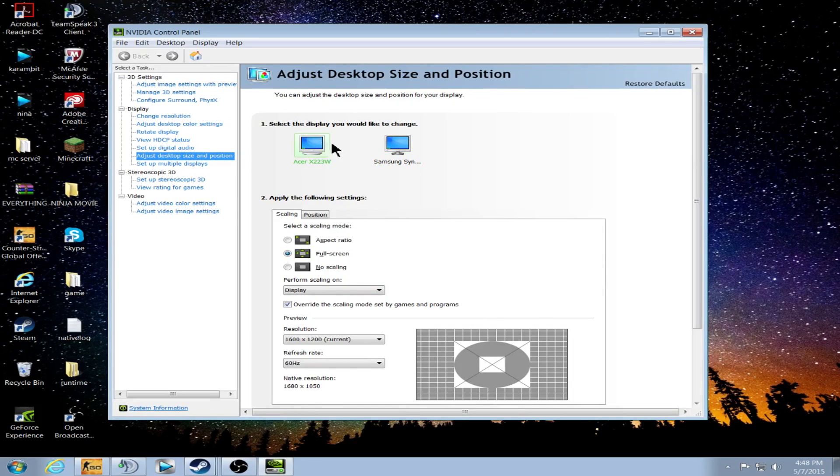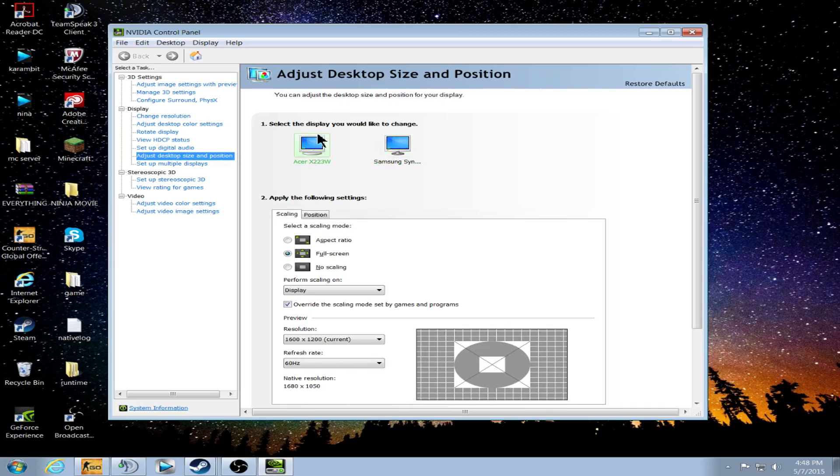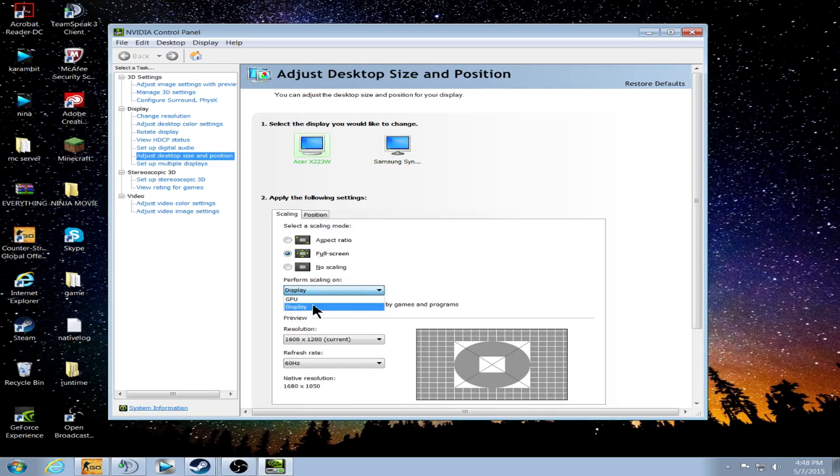Click the monitor that you play your games on. Go down to Scaling and click Full Screen. Perform Scaling on Display. You're going to want to click this box, override the scaling mode set by Games and Programs.